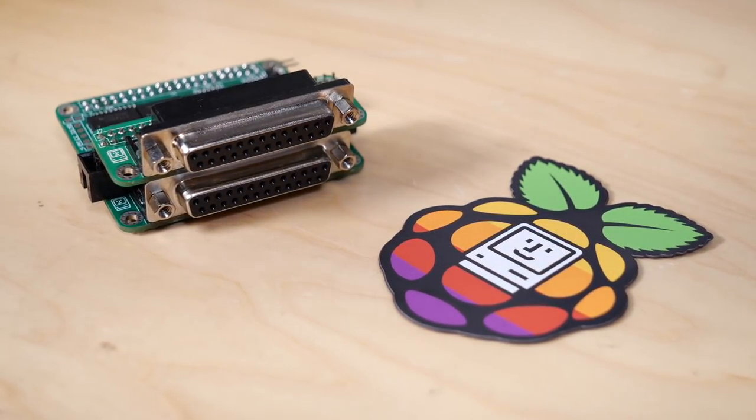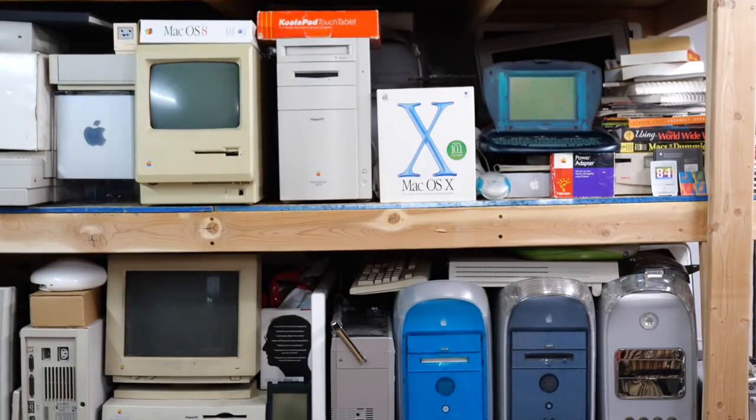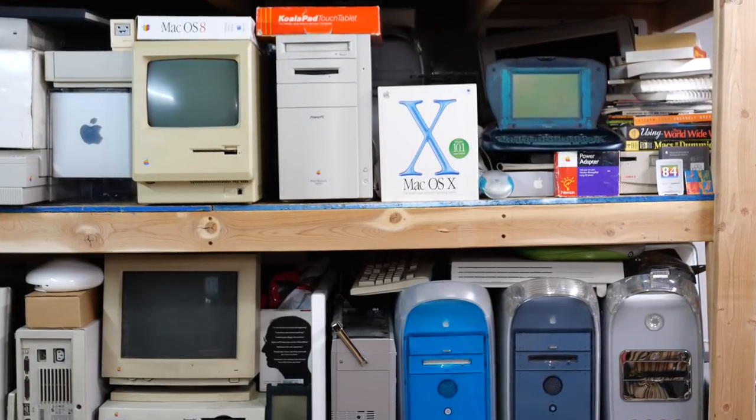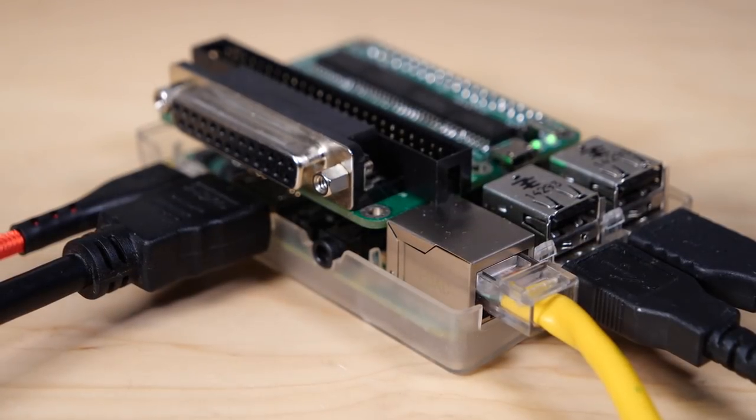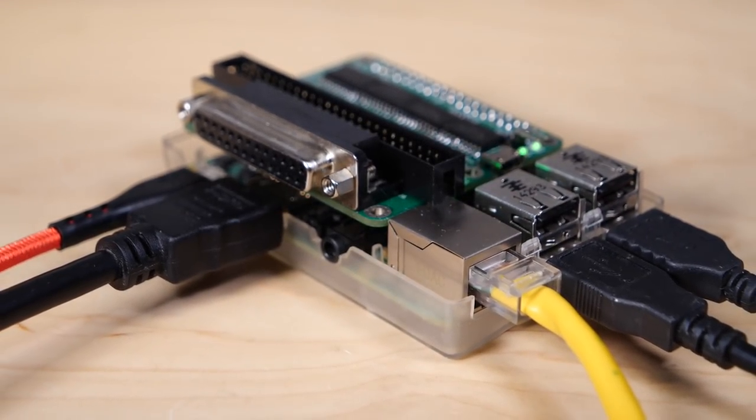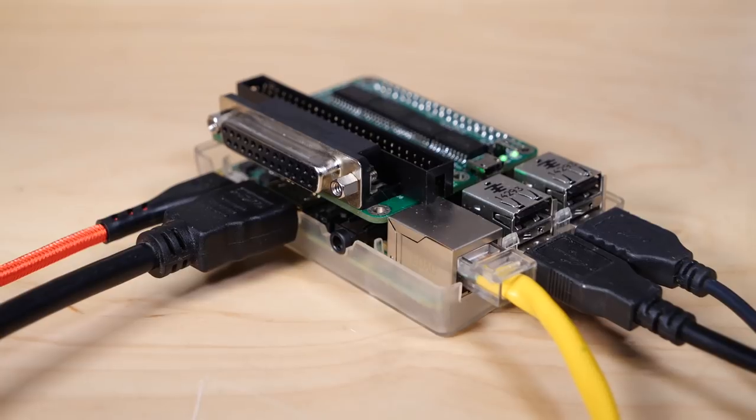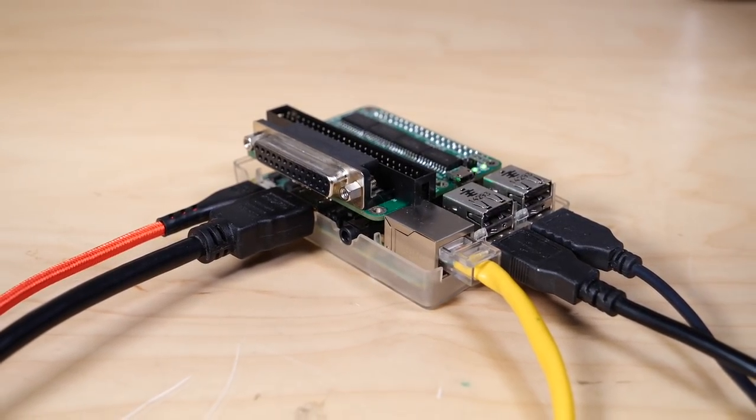So why did I purchase a RAS SCSI if I already had other modern SCSI emulators? Well, I have quite a few vintage Macs, so I'm always up to trying a modern SCSI hard drive emulator and seeing how it works out. Secondly, this one has some really cool features. Since the RAS SCSI uses a Raspberry Pi, it can do some pretty advanced things.